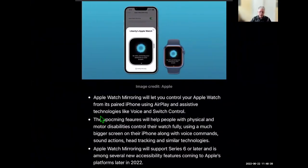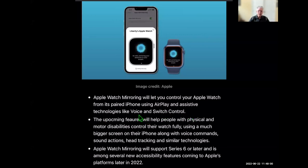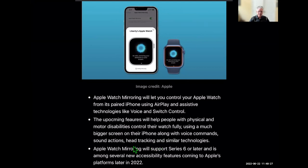They also have a mirroring function — a really welcome feature where you'll be able to mirror your watch on the phone and control your watch actions from the phone. This is actually dubbed more as an accessibility feature. It's for people with physical and motor disabilities who can control their watch on a bigger screen — the iPhone — using voice commands, sound actions, hand tracking, and similar technologies. This is available for Series 6 and above.